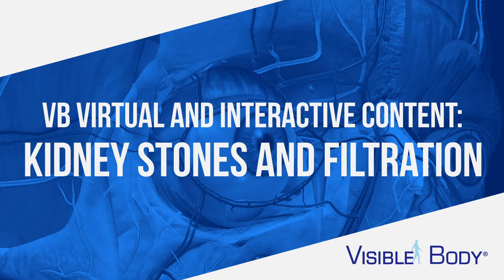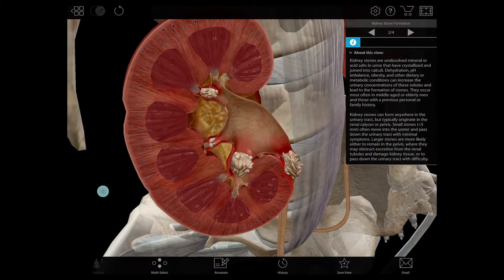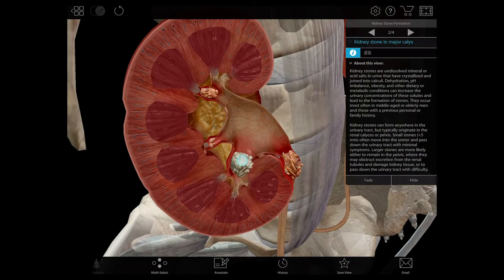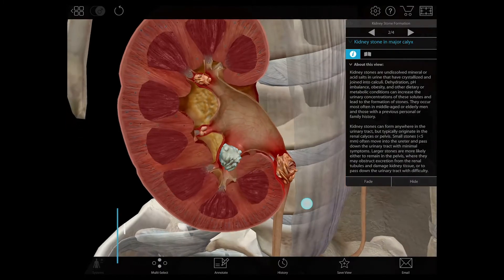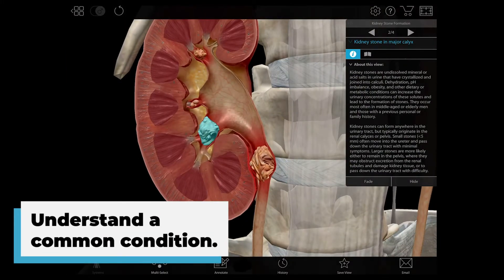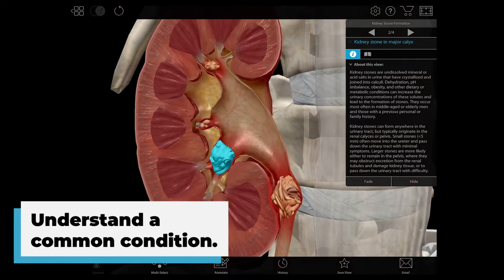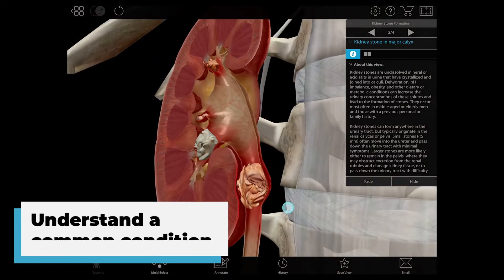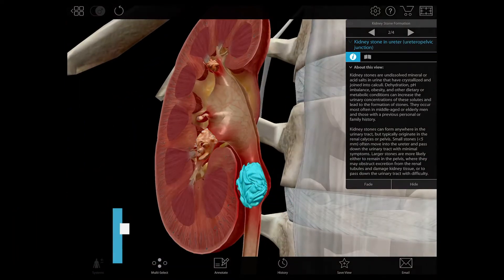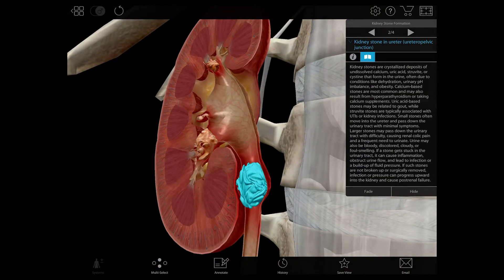Visible Body offers visual and interactive content to illustrate kidney stones and understand the process of filtration. First, let's look at some kidney stones close-up. In this 3D interactive view, you can see where kidney stones are most likely to form and how they can differ in size. You can also read a description.